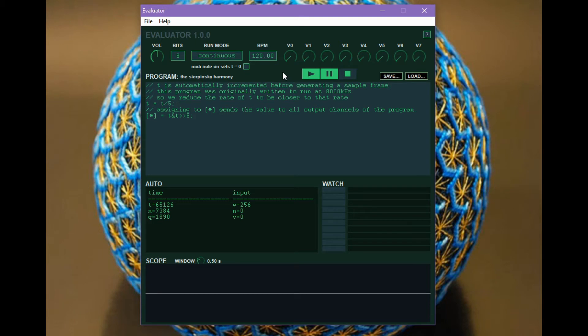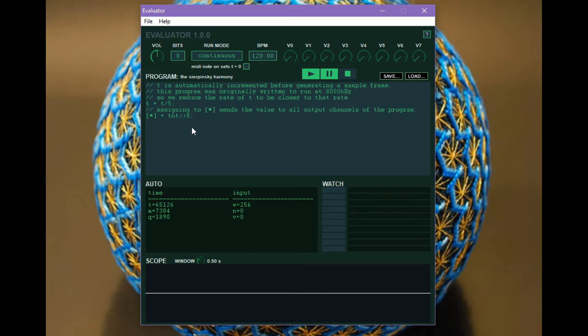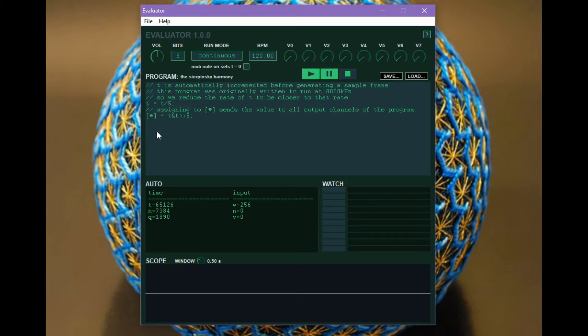So let me just explain basically what's going on here. This is an app that runs a program to generate sound and you can write that program. It generates the sound by running the program for every audio sample that needs to be generated and then converting the output of the program to a negative one-to-one floating point value that is then sent on to the audio system. The program itself is running on unsigned integers. There's only one type of value in the program and that's it. And so the output of the program can be anywhere from zero to a very large number and that needs to be converted somehow.